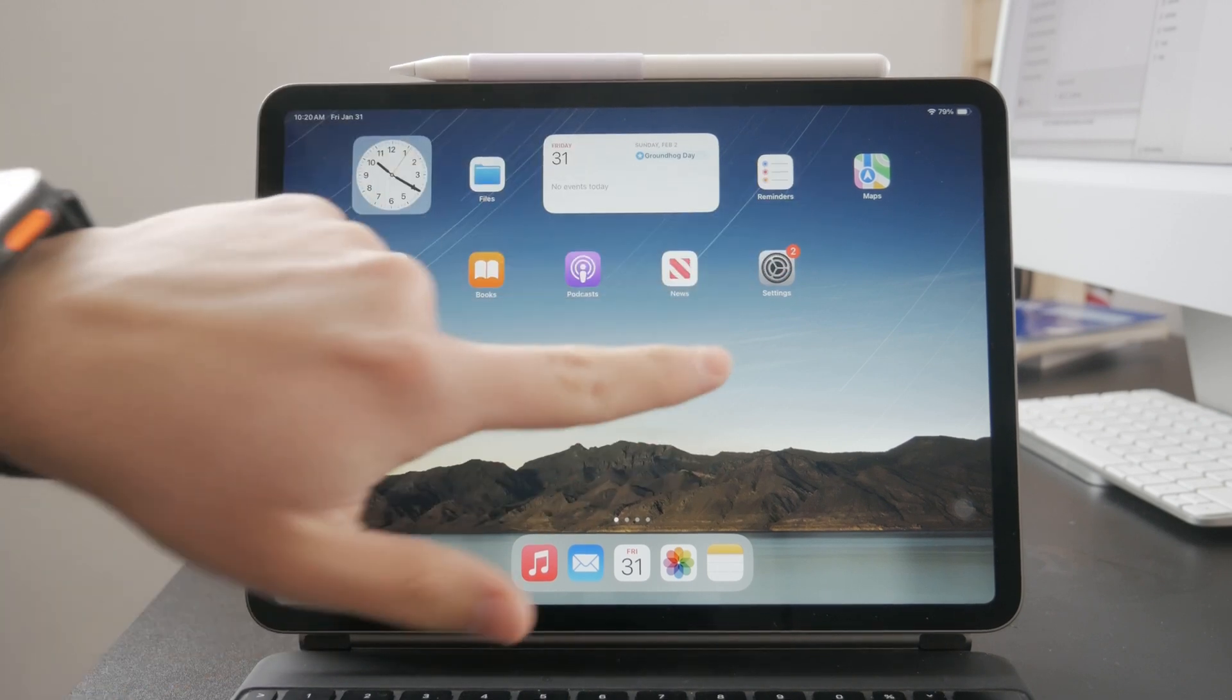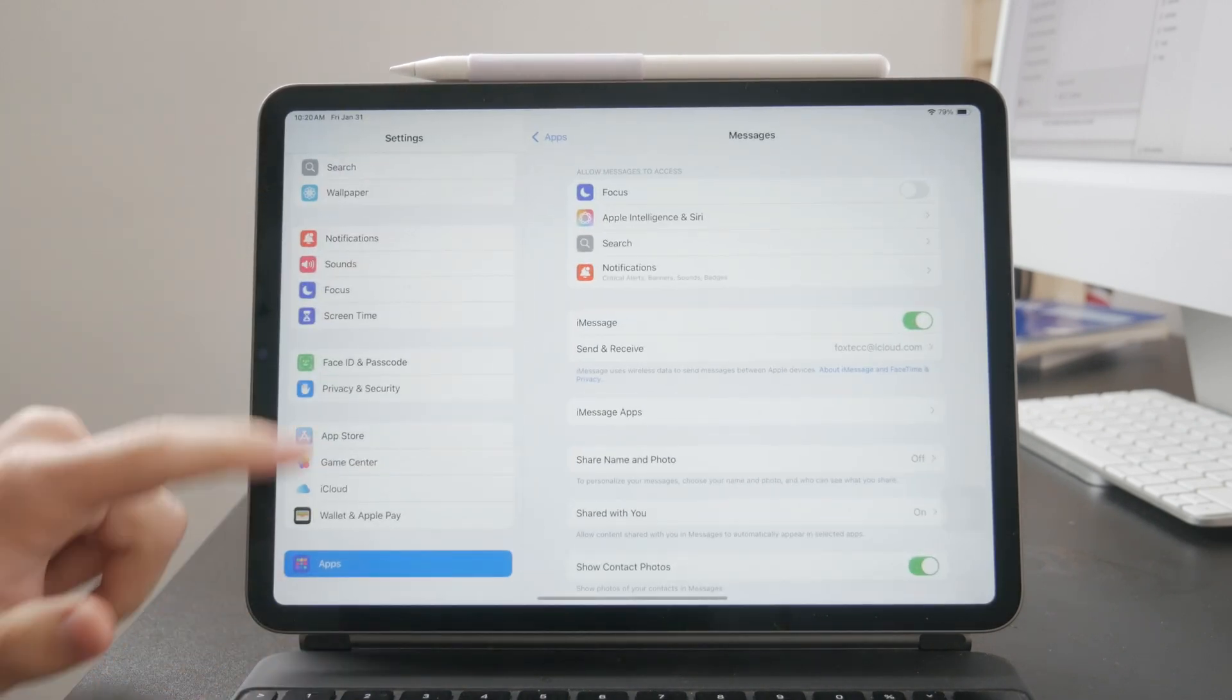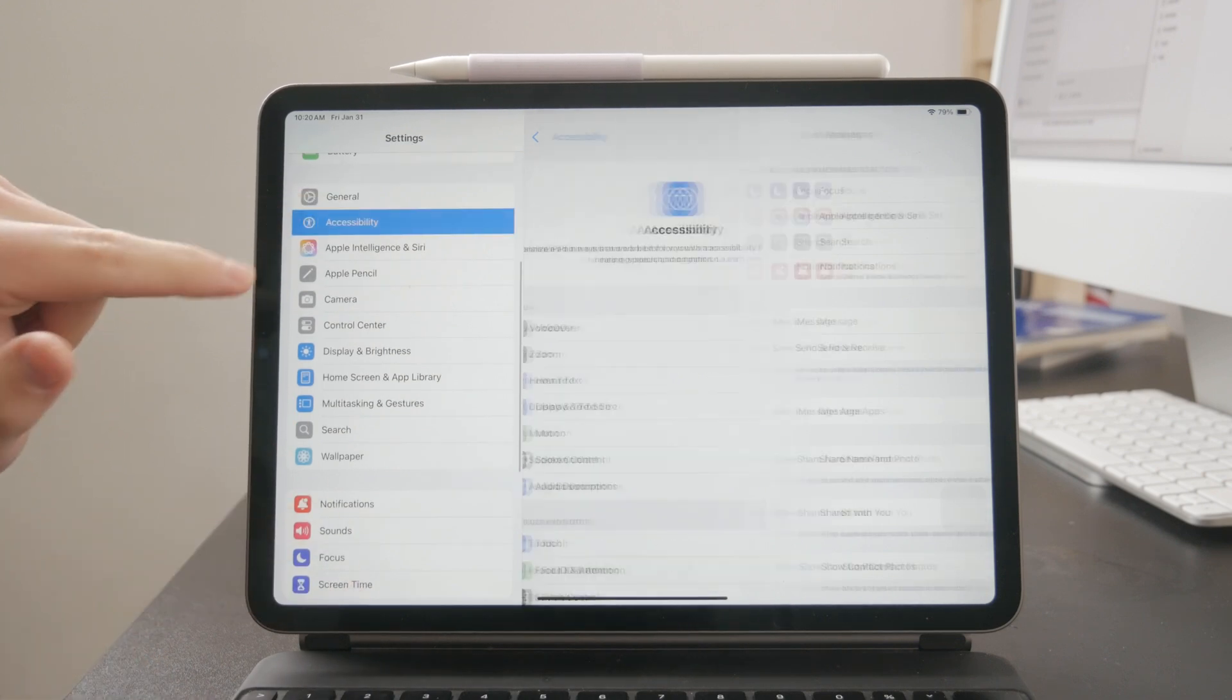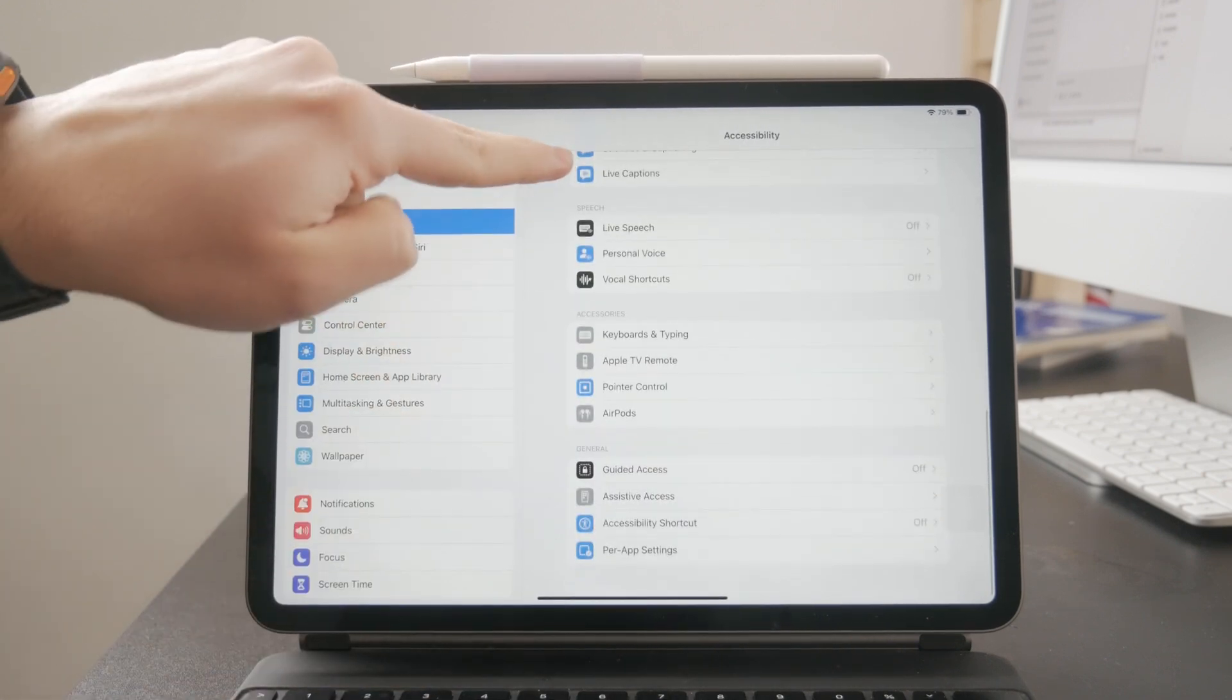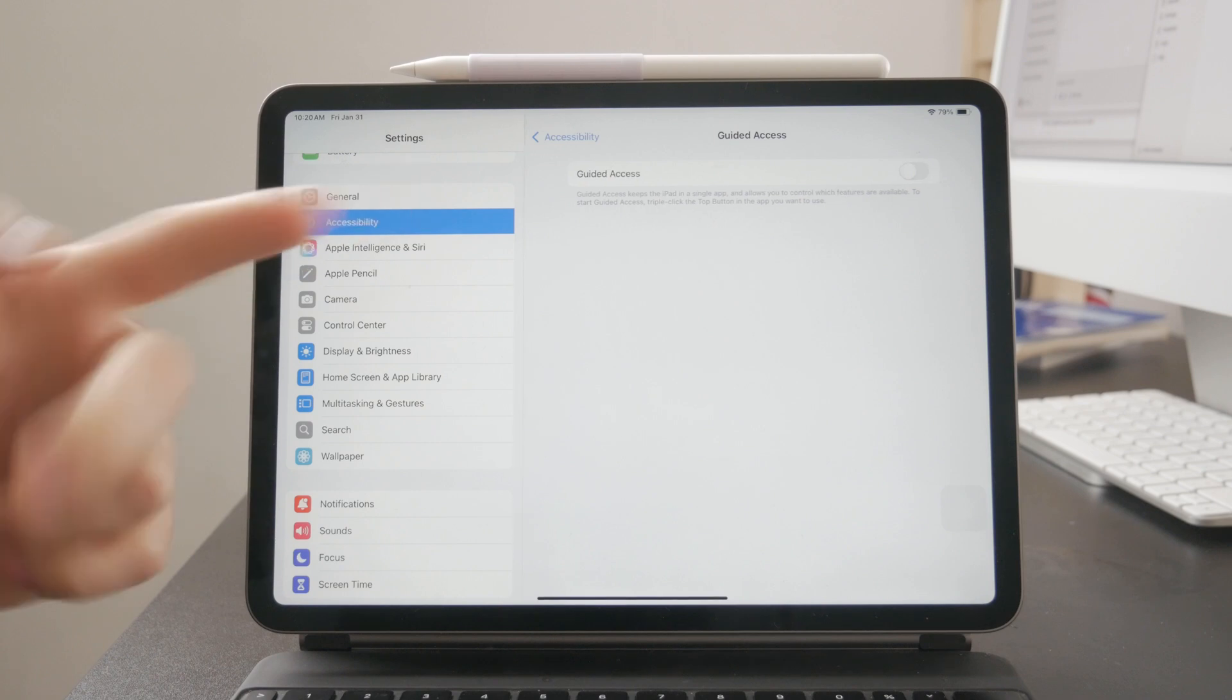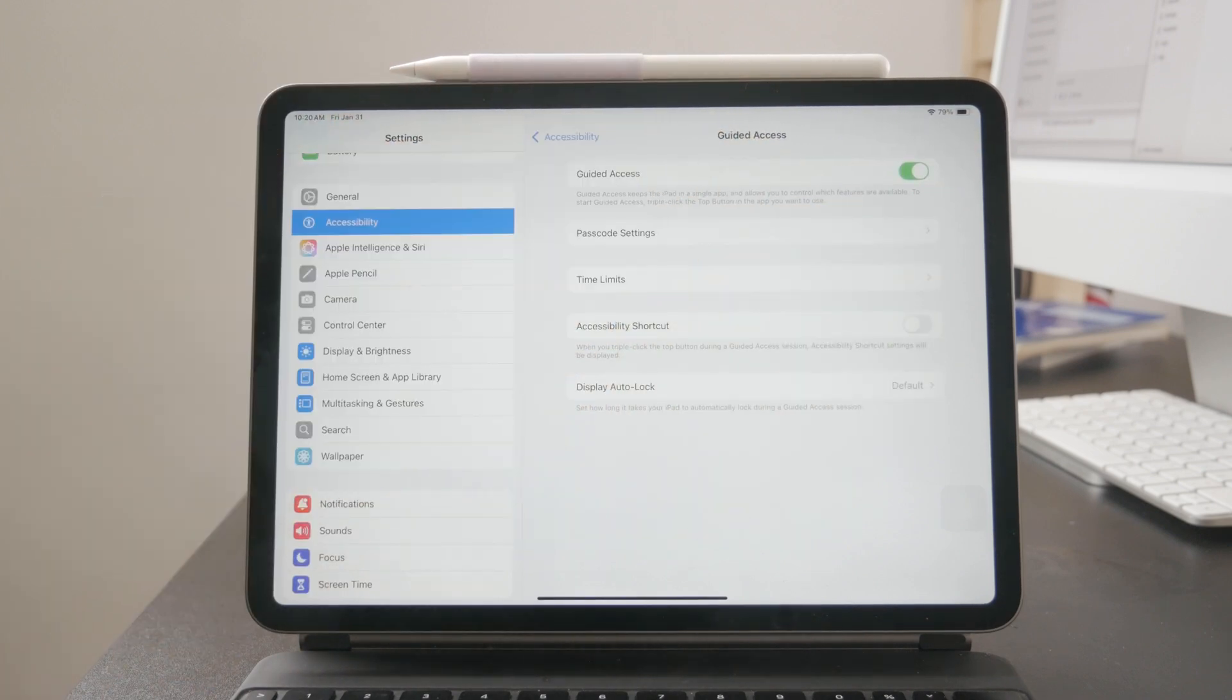So you can easily find it inside of your settings. You just need to head over to the accessibility section and in there, Guided Access should be turned on. So just make sure to find it. It should be pretty simple to be found.